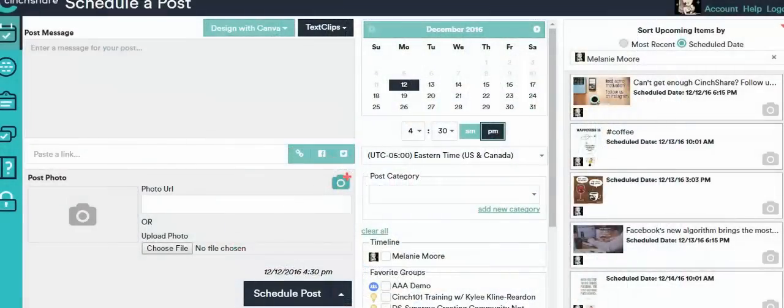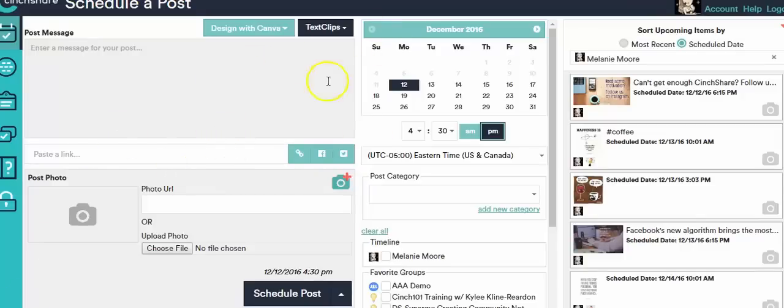Hi and welcome to our quick tutorial about how to do a custom image with a link. You can see that I'm on your regular schedule a post page and I'm going to do this special post.